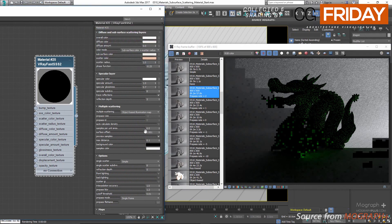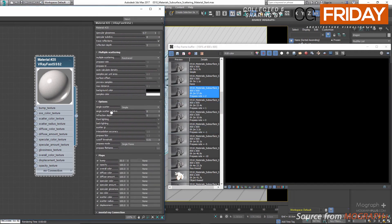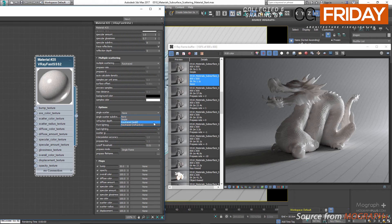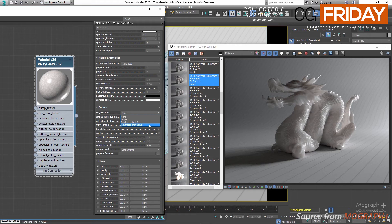Let's set the multiple scattering method to ray traced. Then we have our options rollout. First you can determine the method to calculate single scattering — we have none (no single scattering component), simple (single scattering approximated from surface lighting, preferred for opaque translucent materials like skin), ray traced solid (single scattering accurately calculated by sampling the volume inside the object, preferred for highly translucent materials like marble or milk, refraction rays won't be traced), and ray traced refractive (similar to ray traced solid but also calculates refraction rays, useful for transparent materials like water or glass, will also produce transparent shadows).